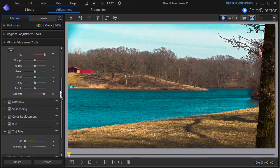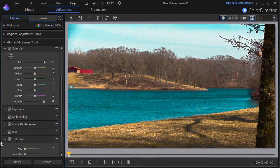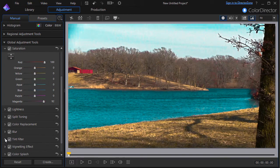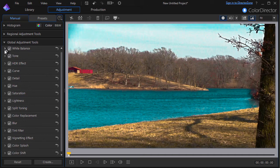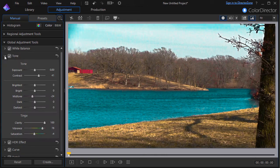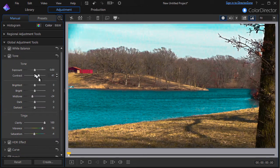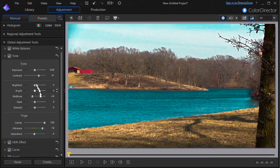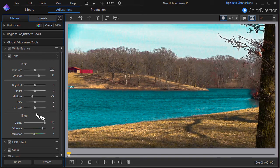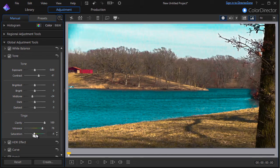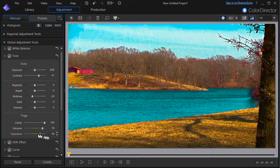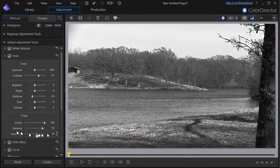And so that gives you some examples of how to begin to think through all the components that are built into a preset. Here we have some contrast, brightness, mid-tone, dark, darkest tinge, clarity, vibrance. All these are built into that preset, but they are all things that you can change if you want to. So that gives you the option of adding to a preset.